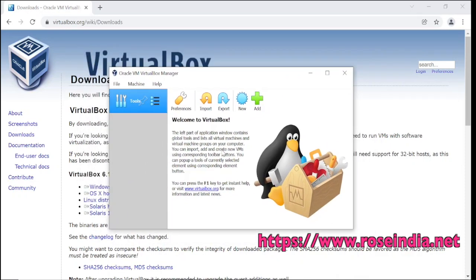In next tutorial, we will learn how to install Ubuntu operating system in the Oracle VirtualBox.